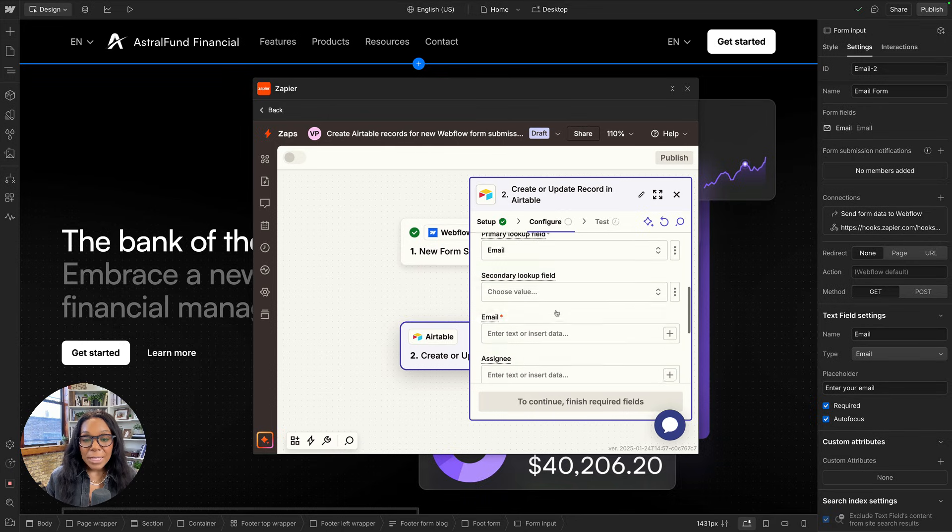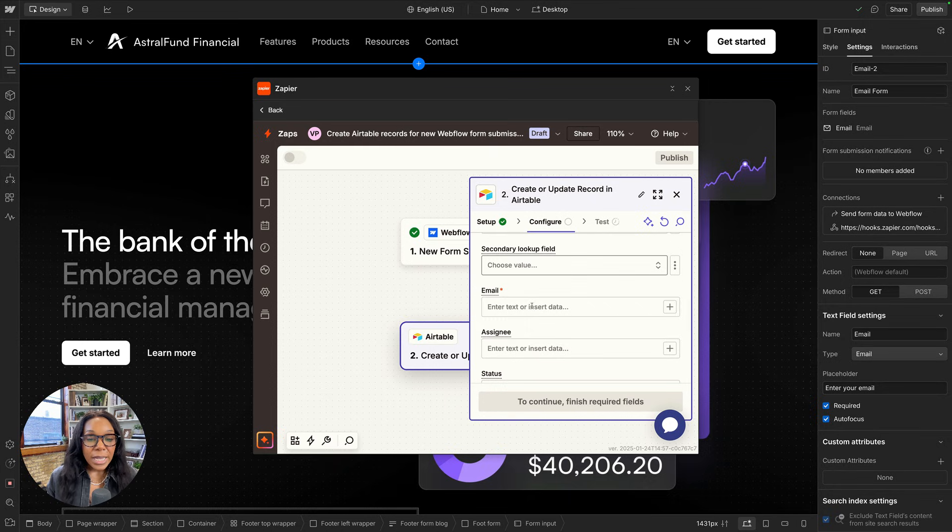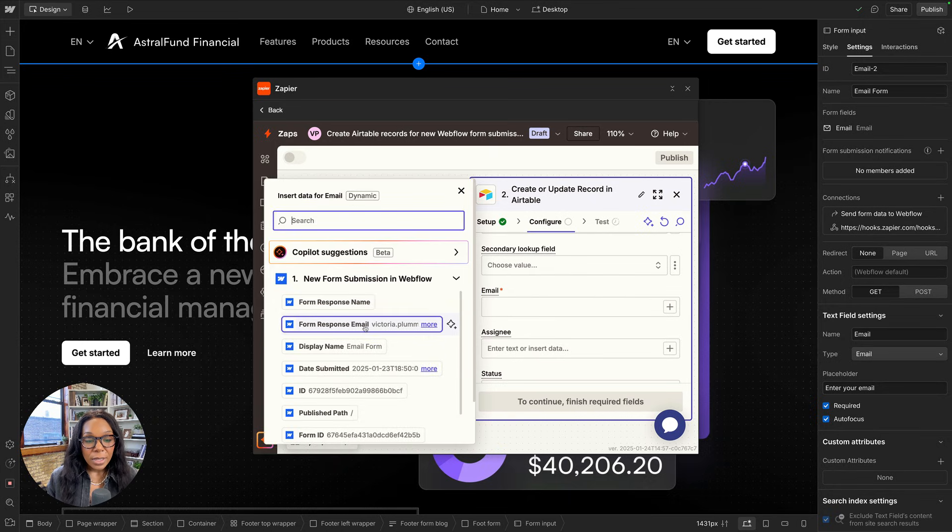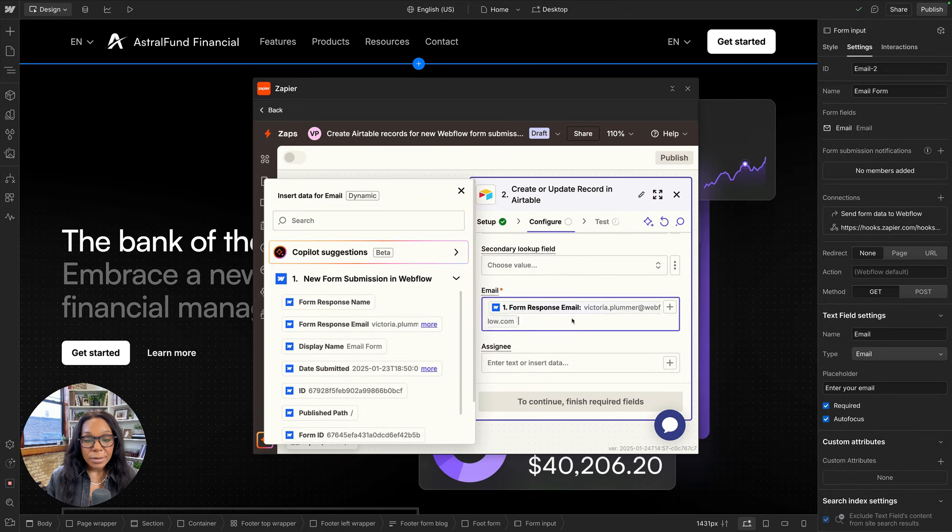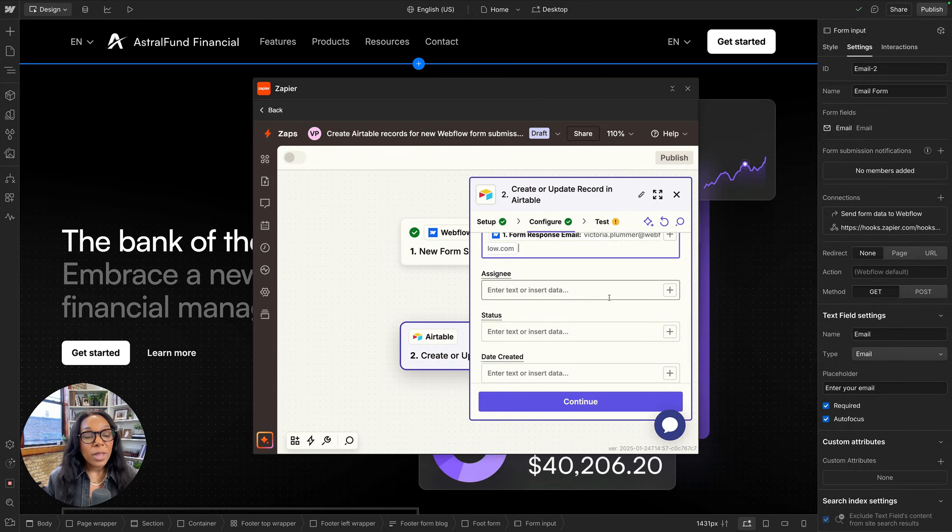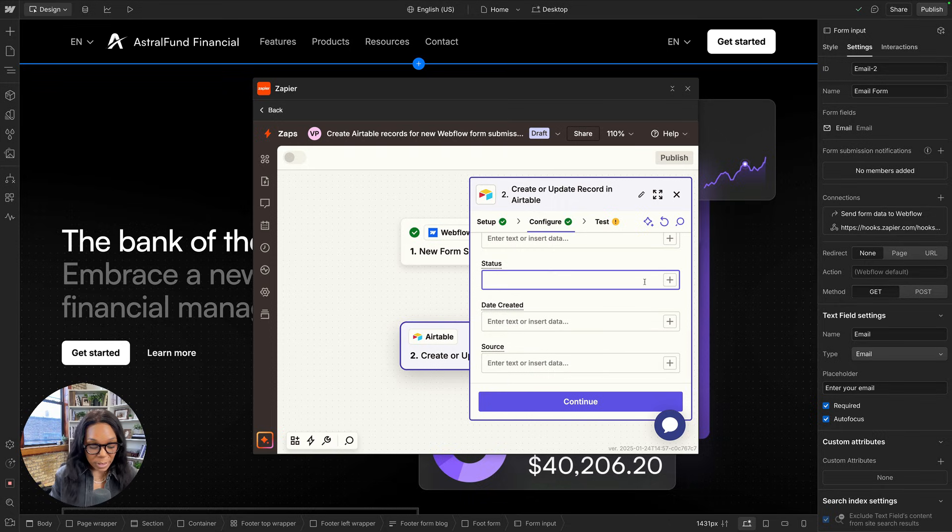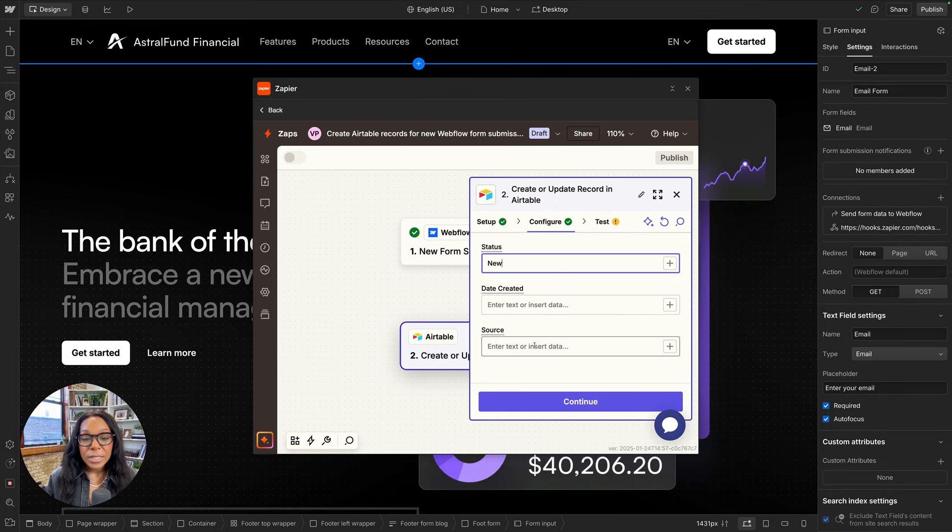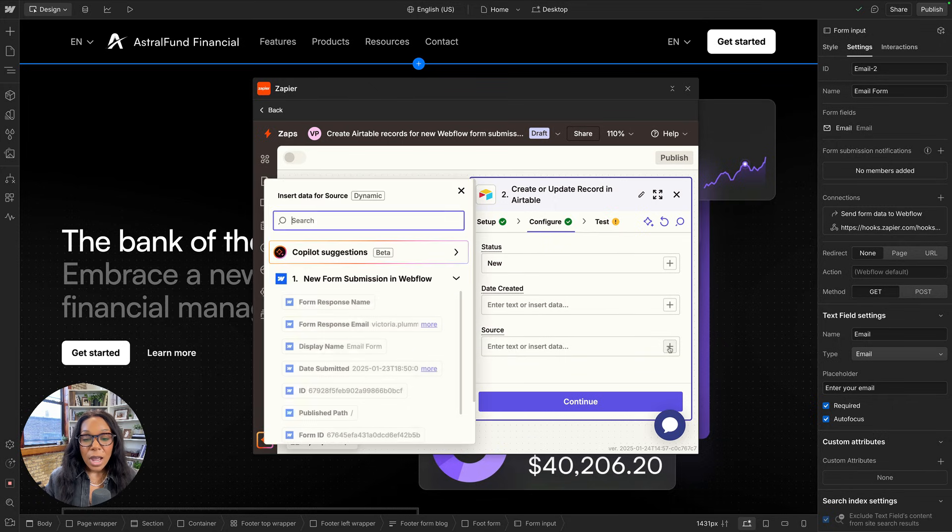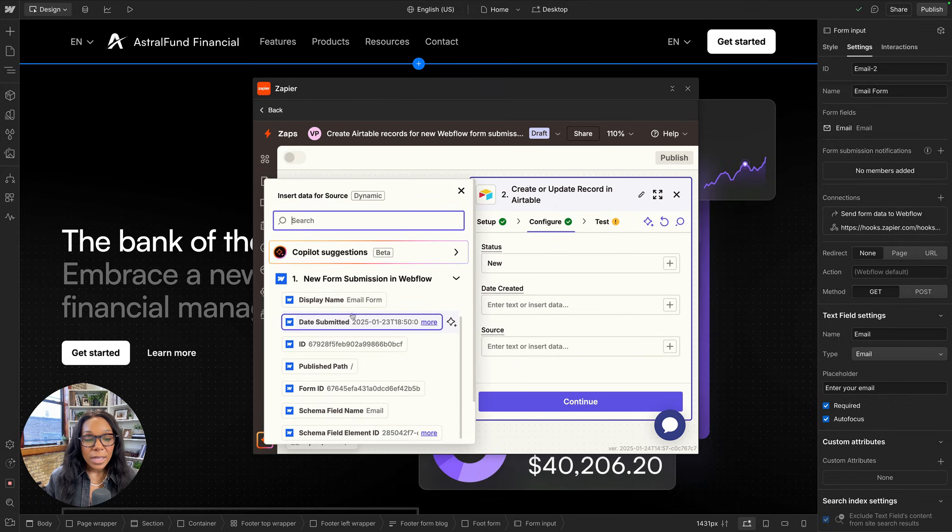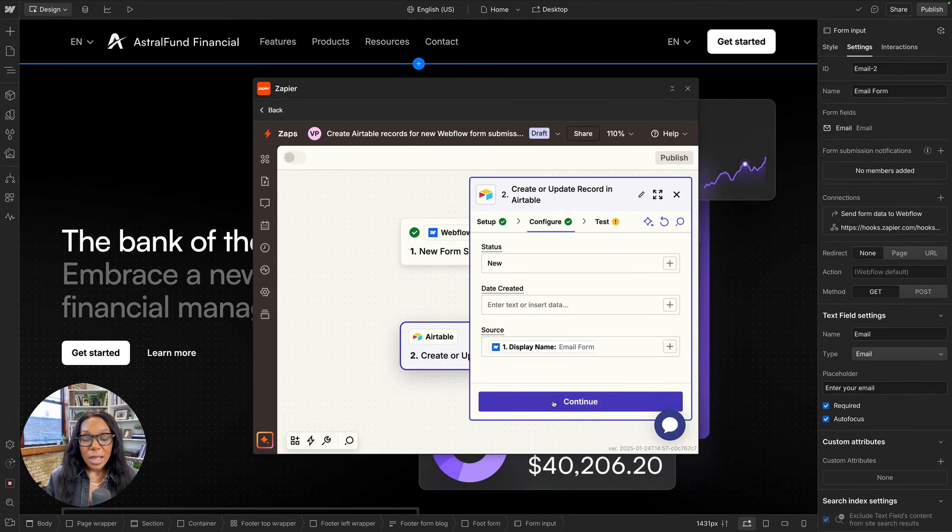That means if someone fills out my form twice, I don't get a new lead twice. It just updates any extra information they might add. So I'll go ahead and say my email field is my lookup field. Then it'll ask me what else do I want to put in my table. I don't want a secondary lookup field. I do want the email to come from the Webflow form. So I'll choose email. And then Assignee, I'll leave blank because that's our triage workflow that we'll manage in Airtable. I'll look at status, which will always be new. And then date created, that's a formula field. And then source, I want to say that this came from the email form.